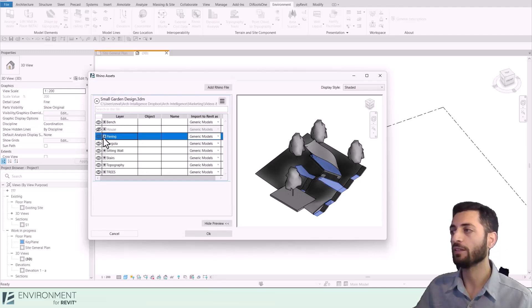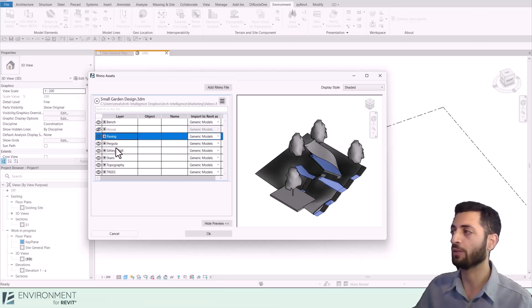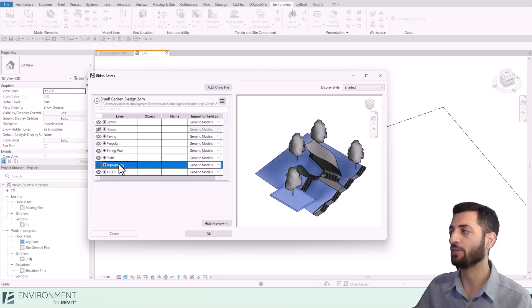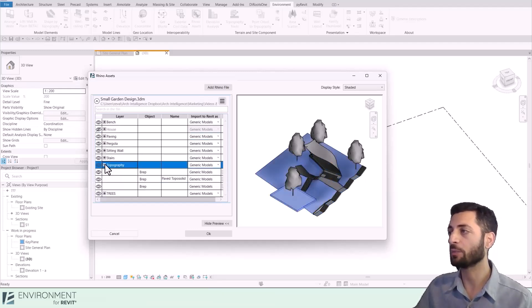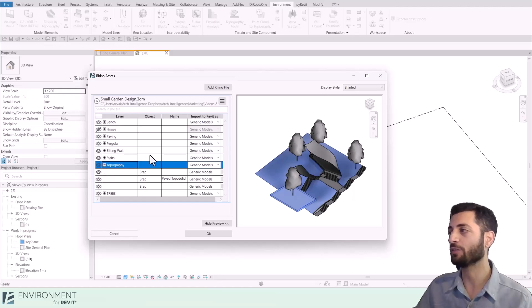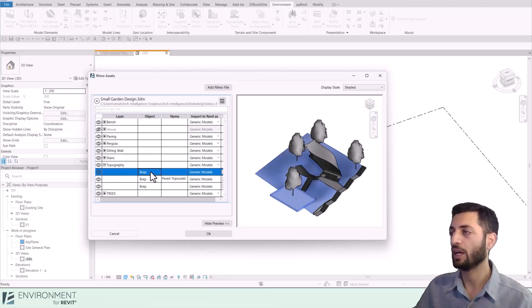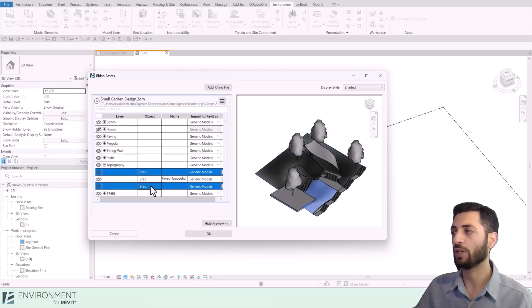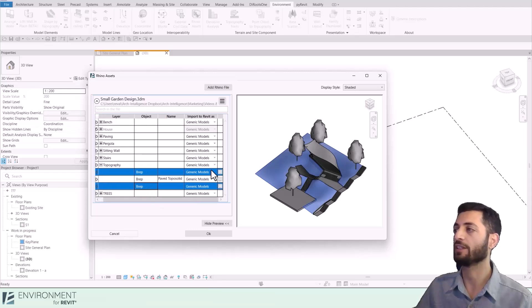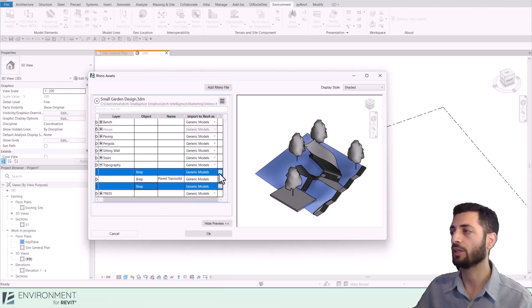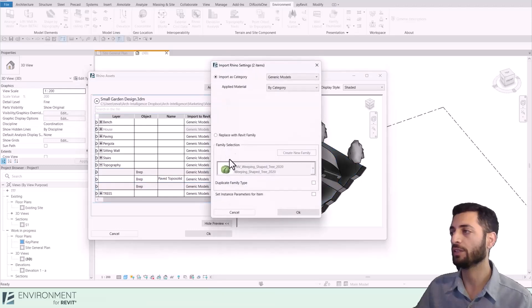Let's start by importing topography from Rhino as native Revit elements. After clicking the plus sign to expand the layer, I see I got several topography elements. I select the ones I want to designate as existing topography, then click on the three dots icon.